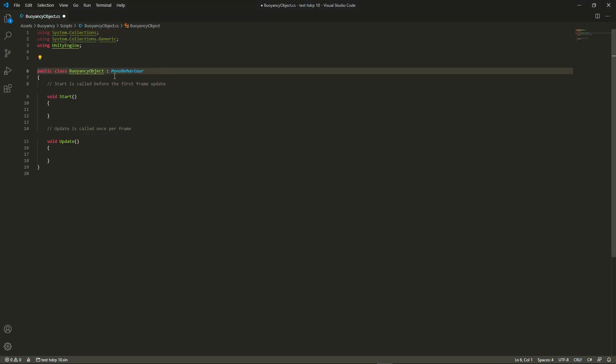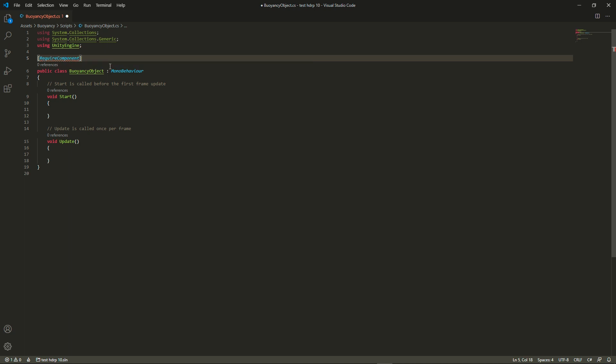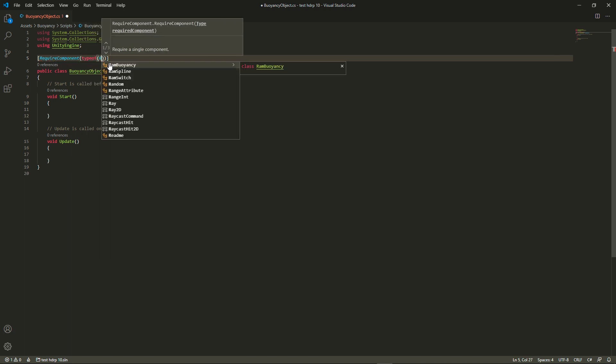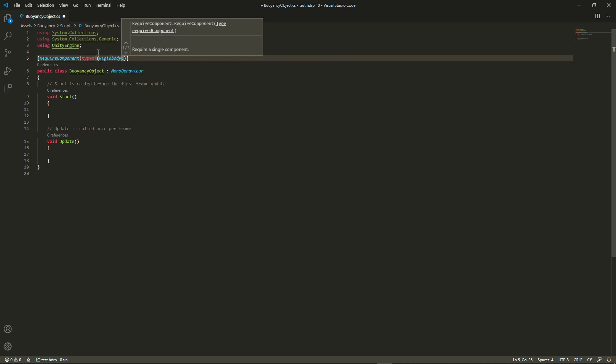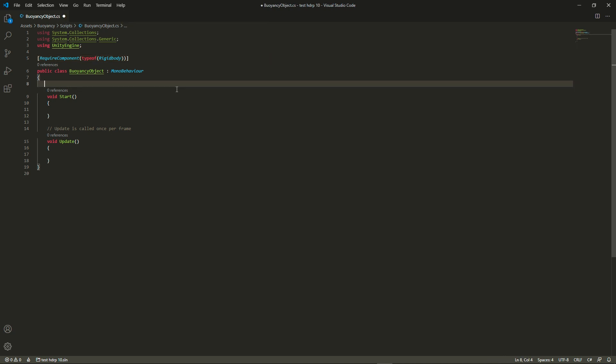The first thing that we're going to do is say that this script requires a rigidbody. This way it will automatically add one when you add the script to a game object. Then we're going to add a few variables, a few floats which will define the drag effects of the rigidbody both under and over water.